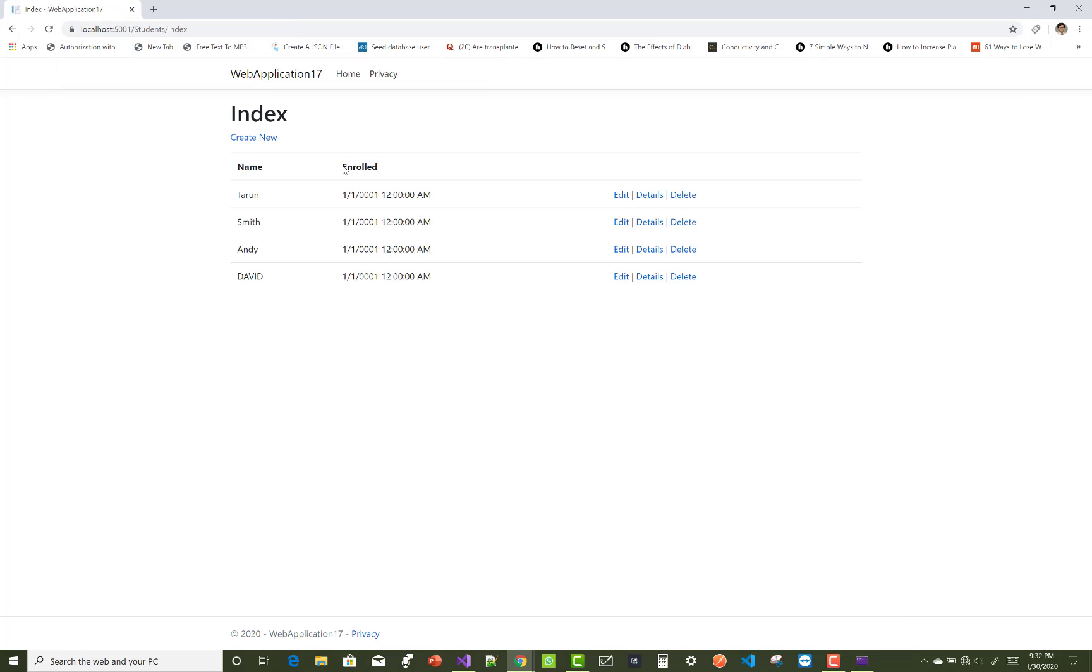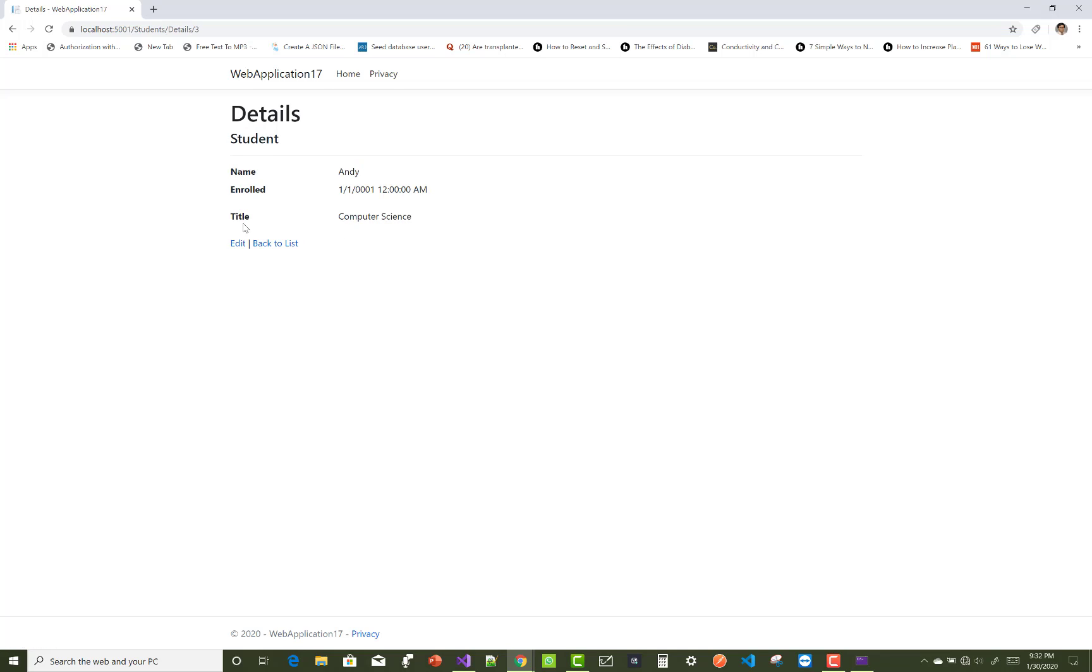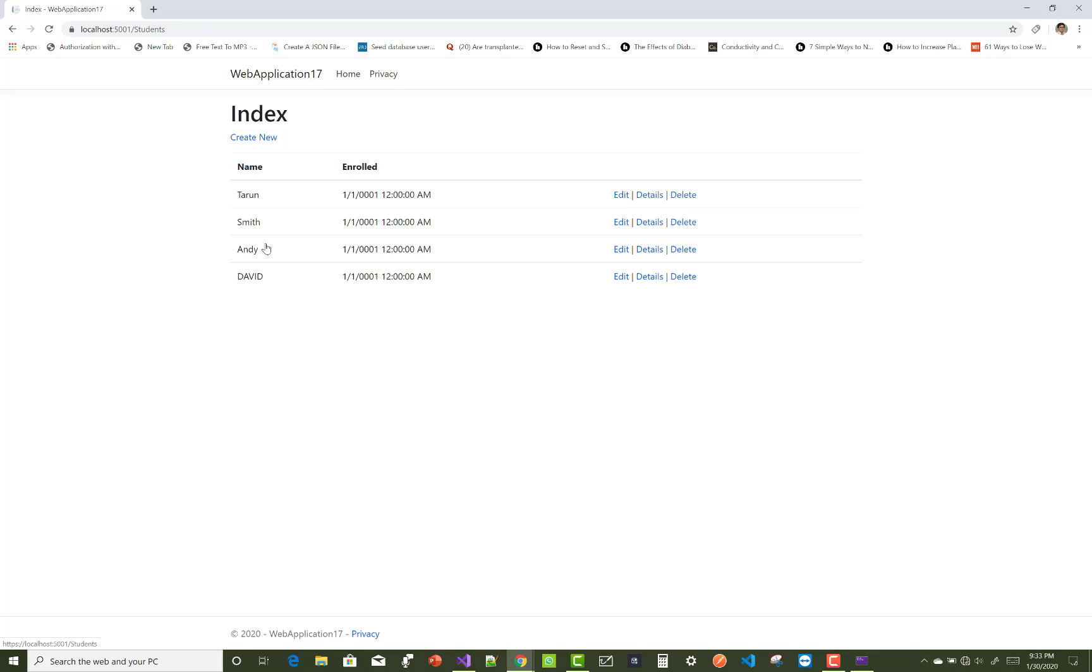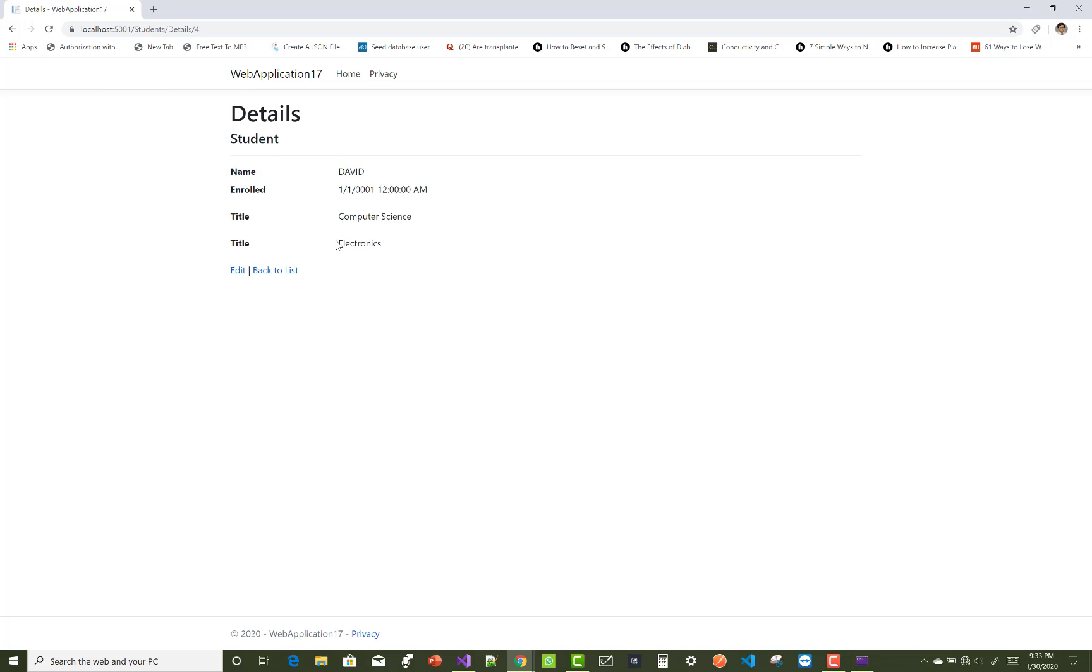Student index, I want to get the ID details. So here its title is Computer Science, so enrolled courses detail is Computer Science. Go back and get David. He's also included in two courses: Computer Science as well as Electronics.